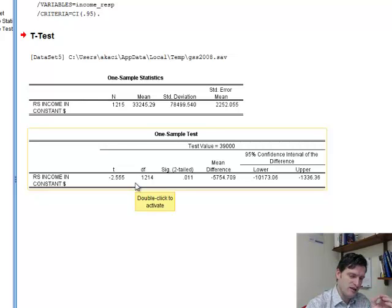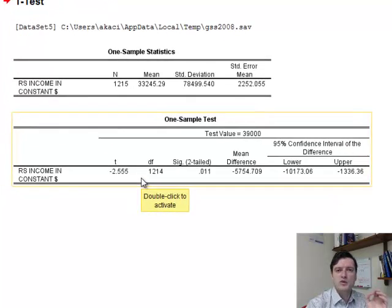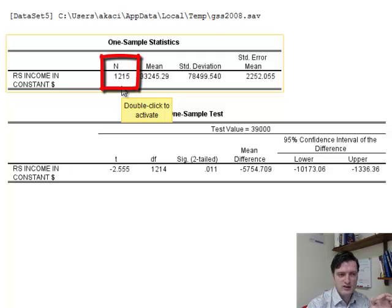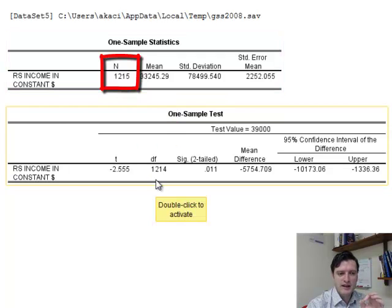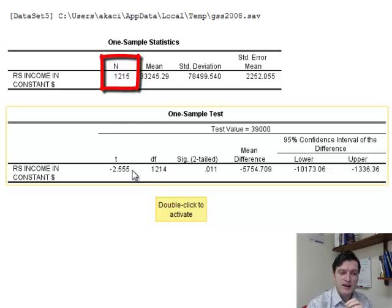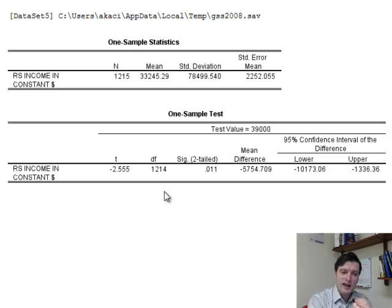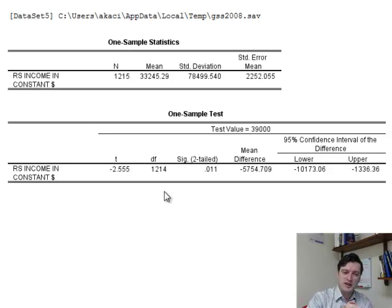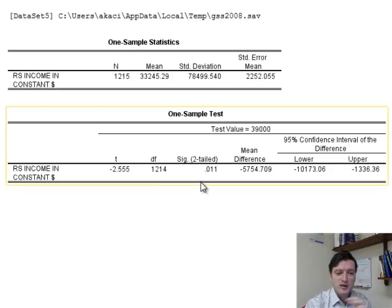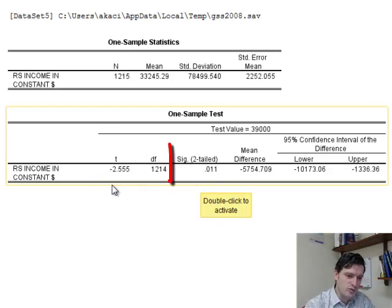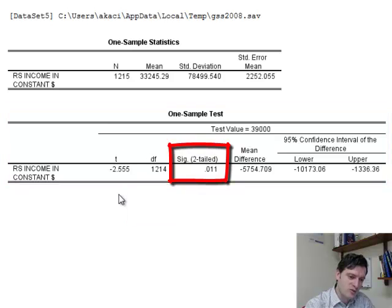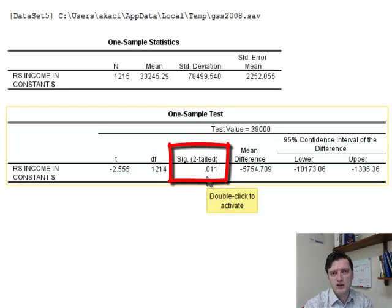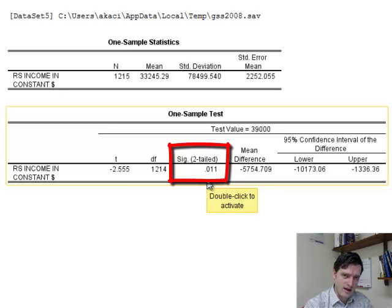The degrees of freedom is n minus 1. So it's this n on the top, 1,215 minus 1, which gives us degrees of freedom of 1,214. With the t and degrees of freedom, you could have gone to the table at the back of the textbook and found the probability. But SPSS gives that to you in a second. The probability that we find, that this t will be this much or more extreme, is 0.011, or 11 in 1,000.